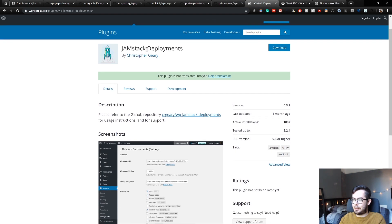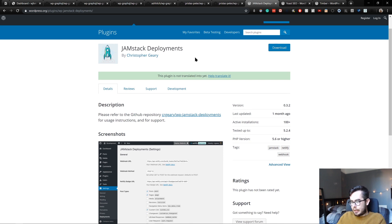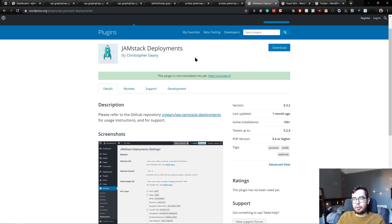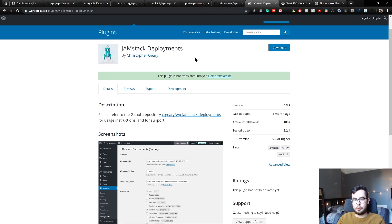And then there's the JAMstack Deployments plugin which is official. Now this plugin is great and there have been some recent updates which have made it even better. I'll be going into how to use this but essentially what it'll do is it'll build a new Gatsby site every time you make a change to a page or a post within your WordPress environment.